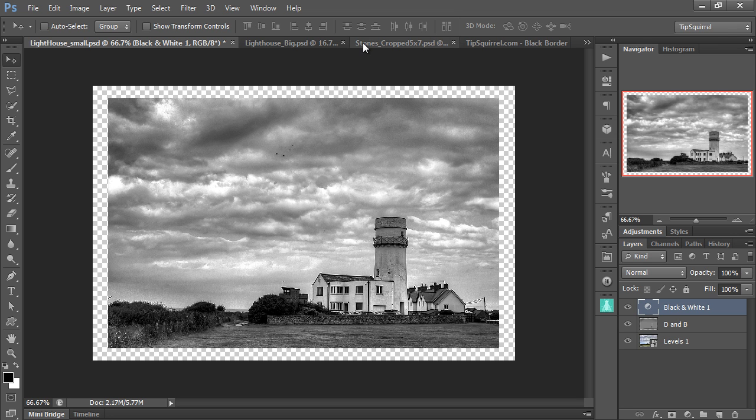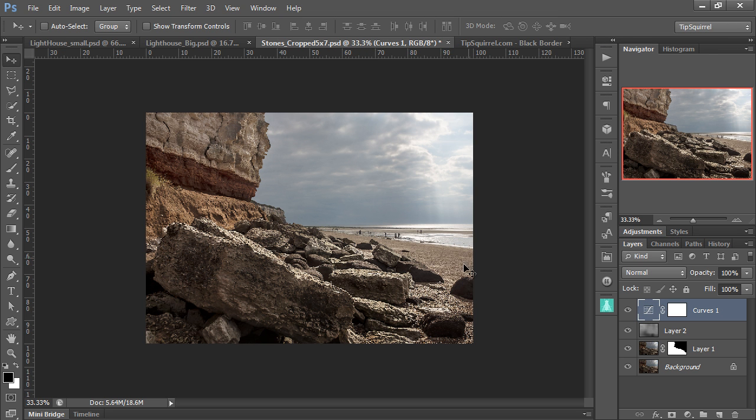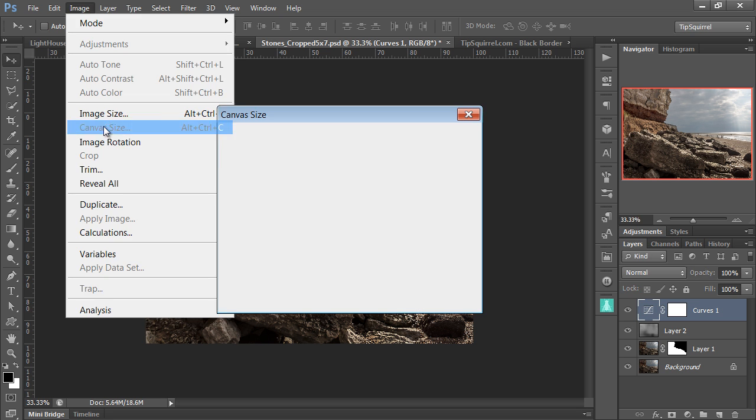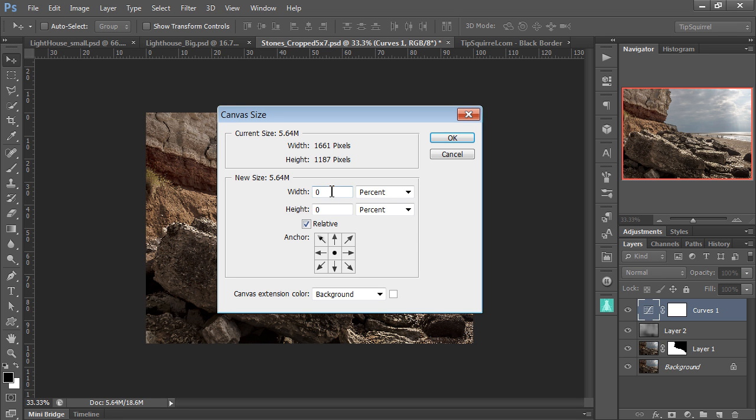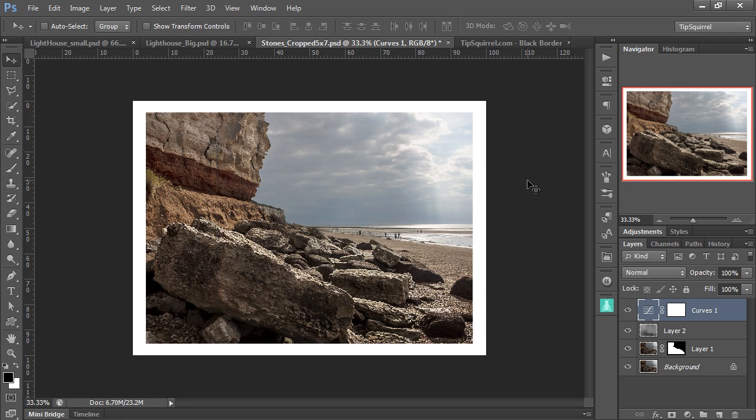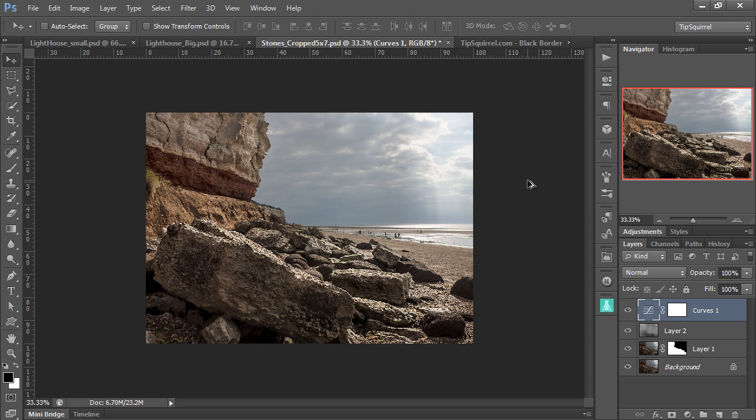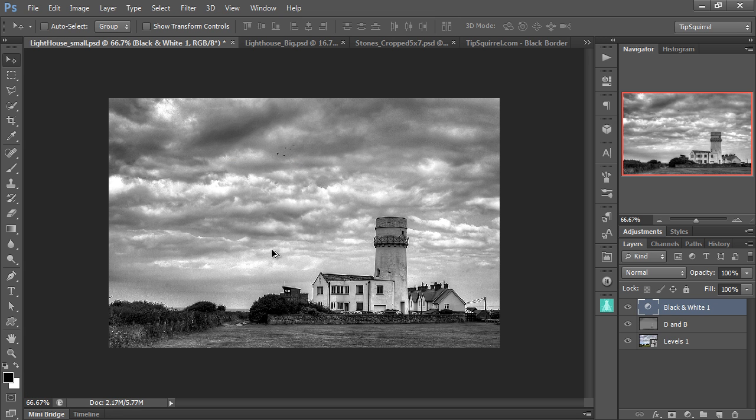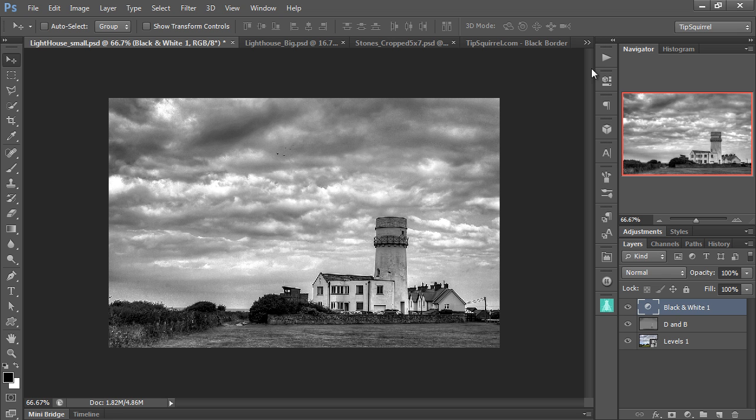Let me show you on stones here. This is a 5x7. So if I then go Image and Canvas Size, and width again 8%, height 10%, we get a reasonable border there as well. OK, Ctrl Z, take that back, and Ctrl Z to take these ones back as well. So let's make that into an action.